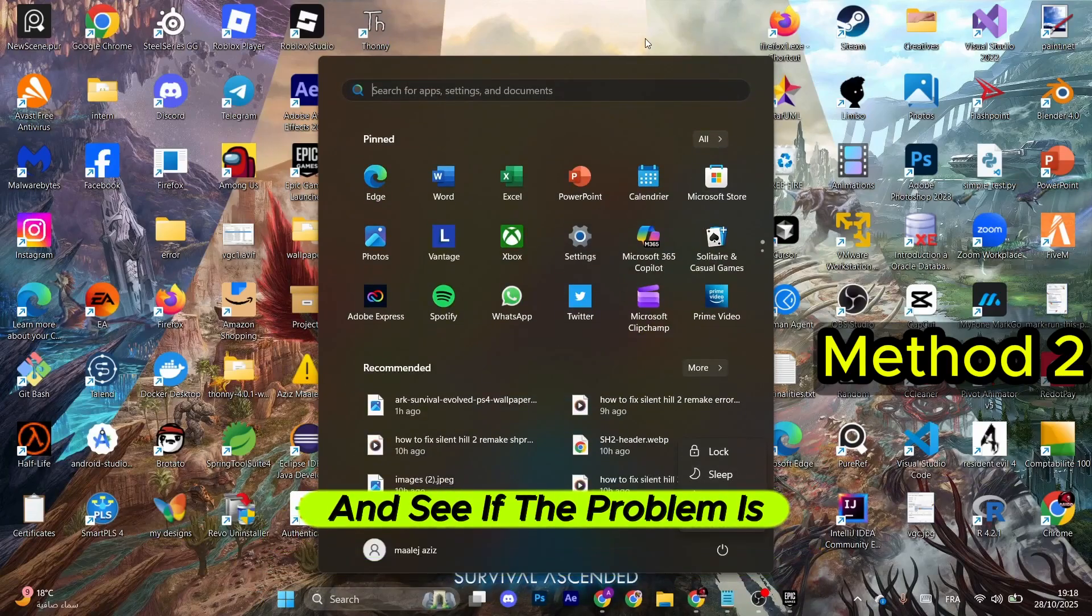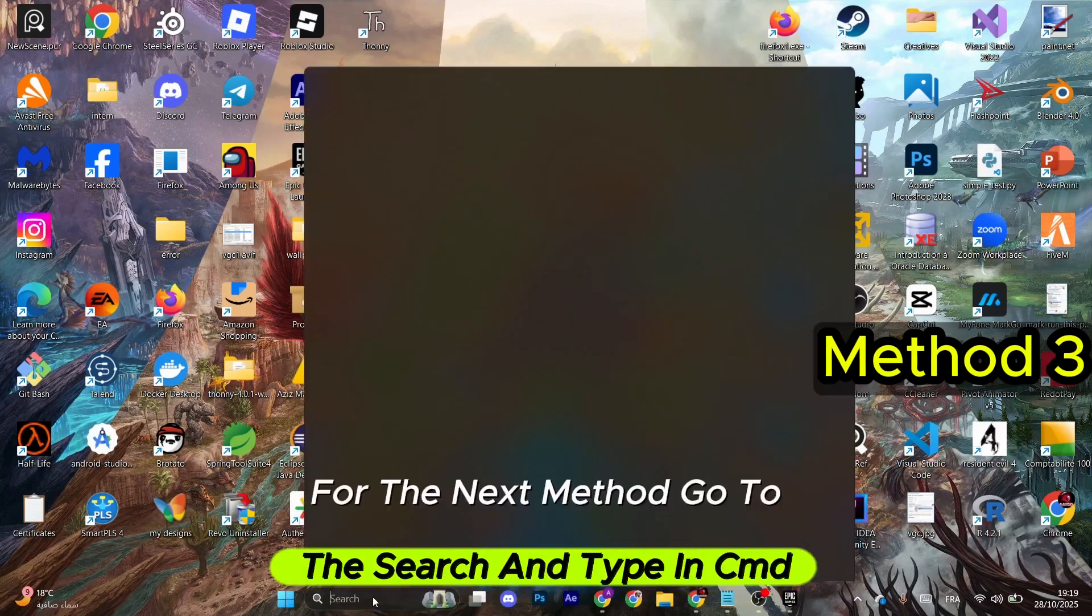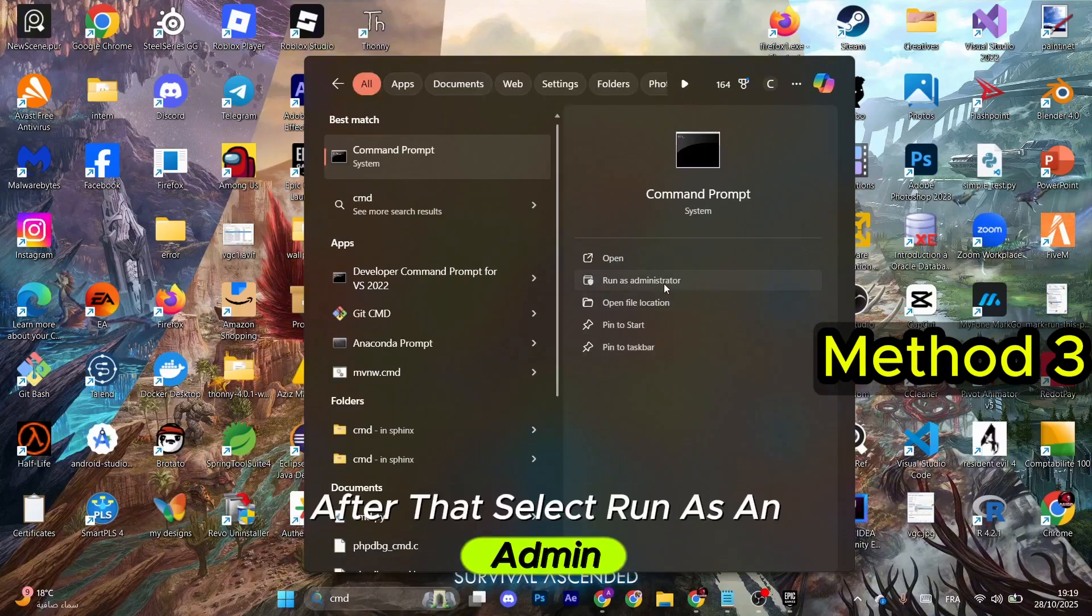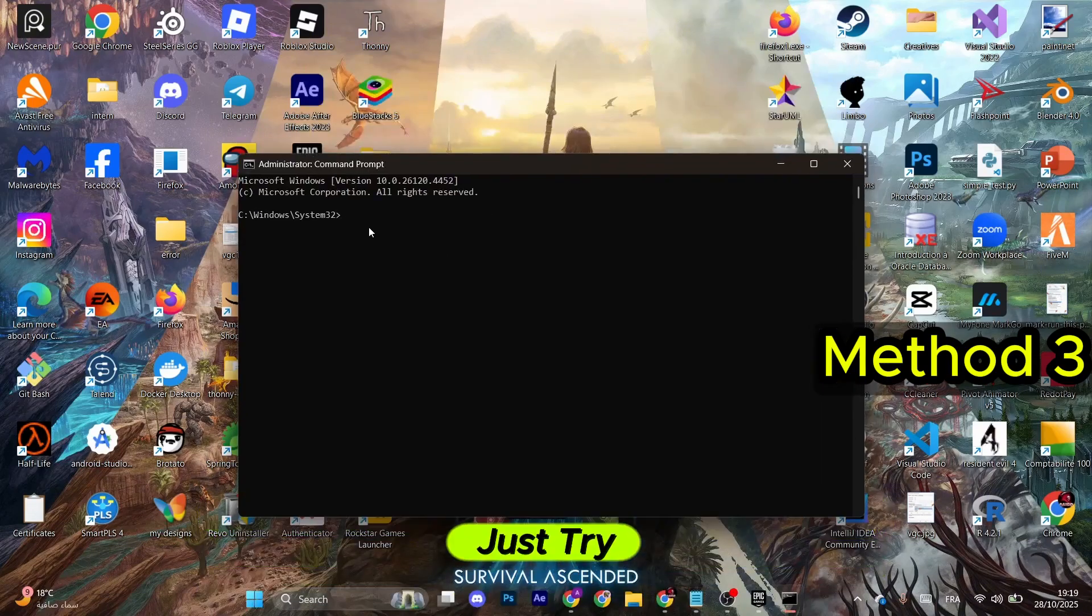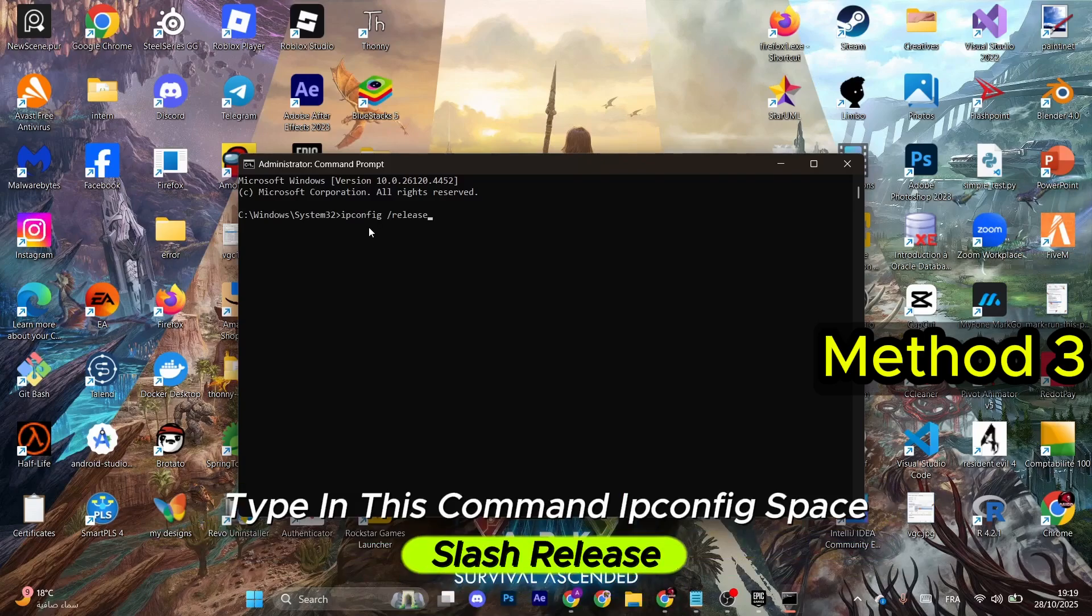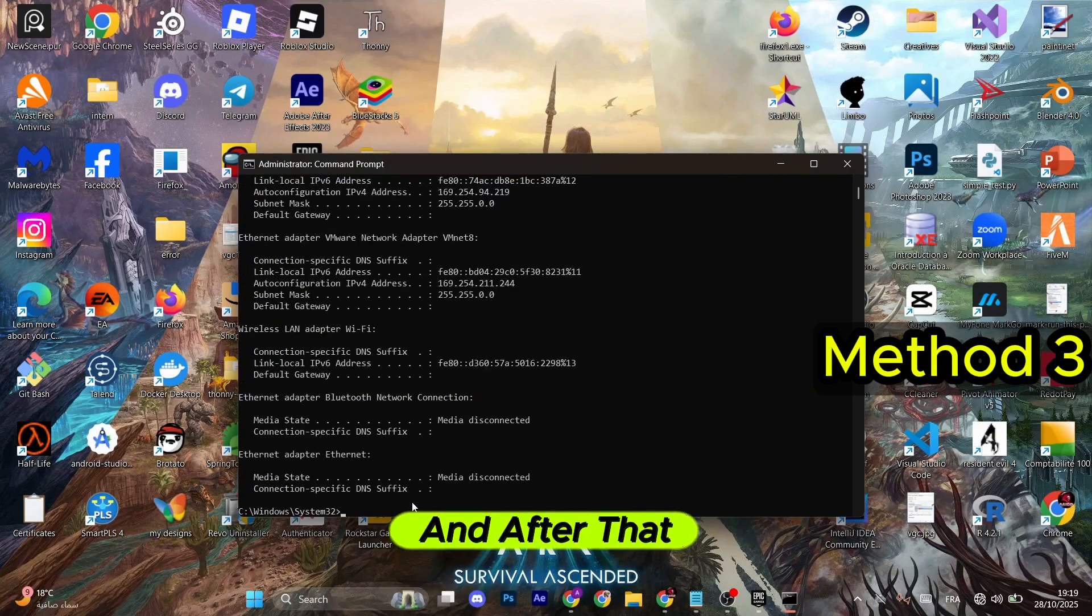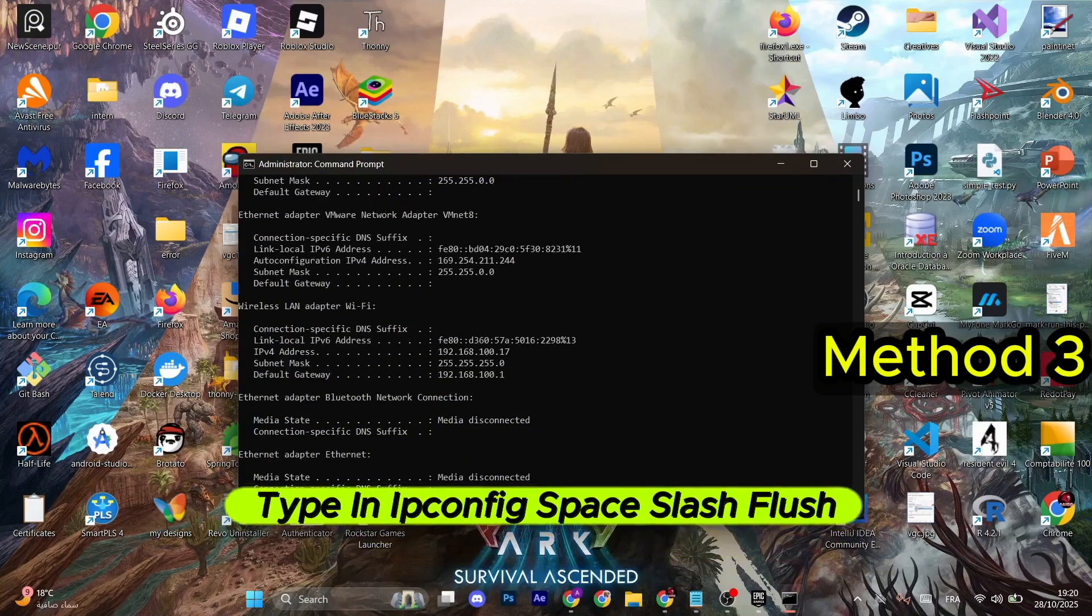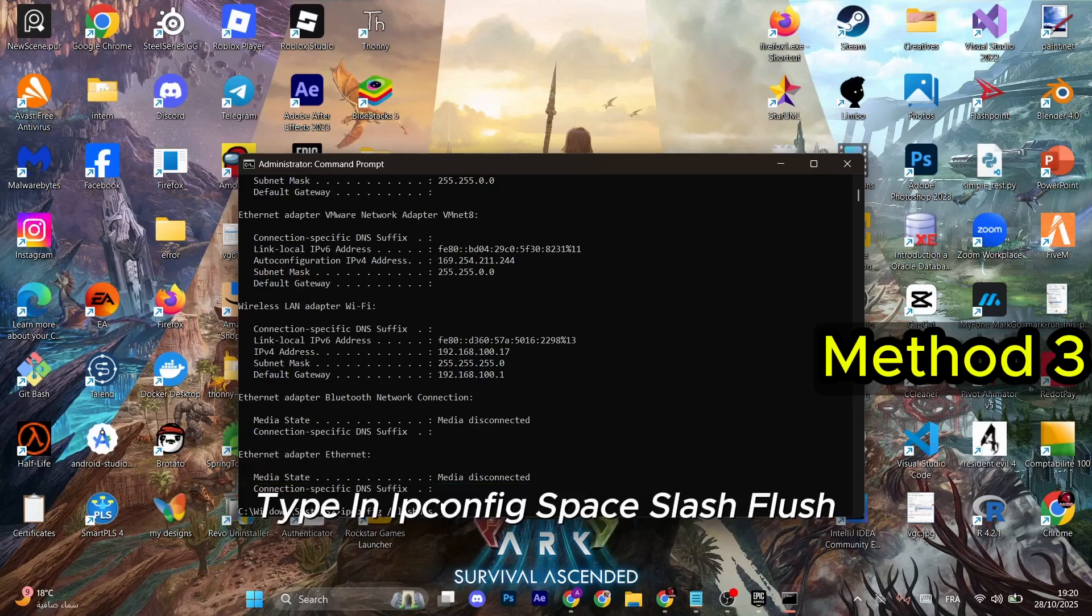For the next method, go to the search and type in CMD. After that, select Run as Admin. When this Command Prompt pops up, just try typing in this command: ipconfig space slash release, and hit Enter. After that, try ipconfig space slash renew and hit Enter again.